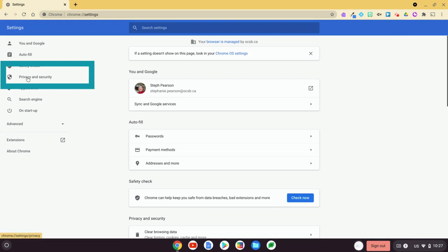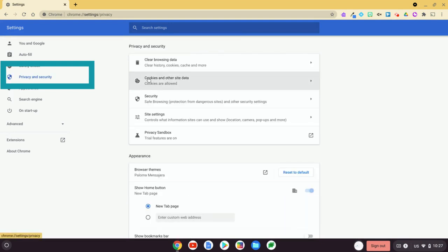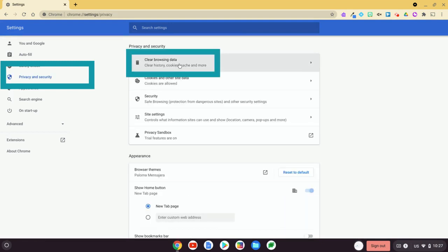And then on the other side we're going to see privacy and security, and at the very top here we have clear browsing data.